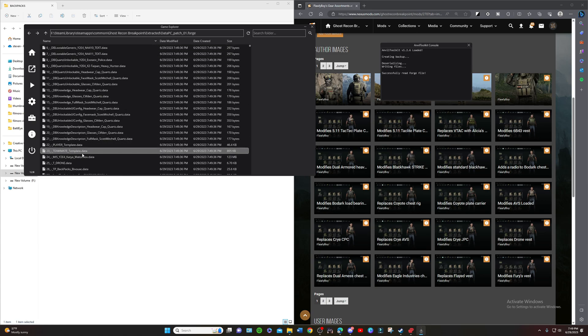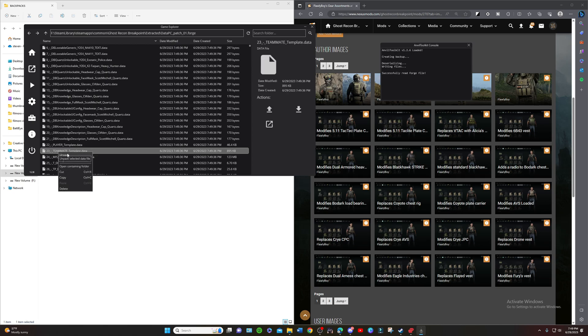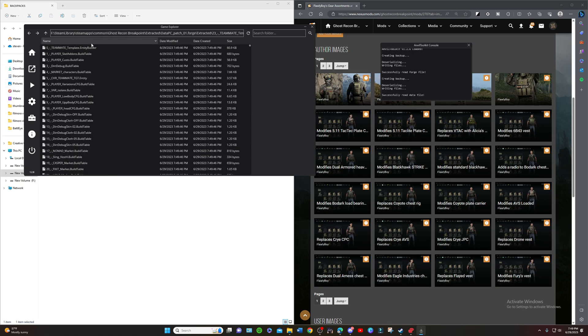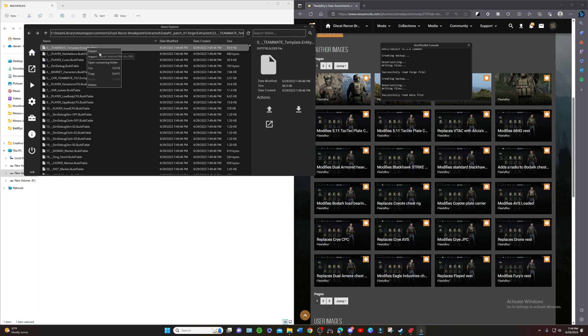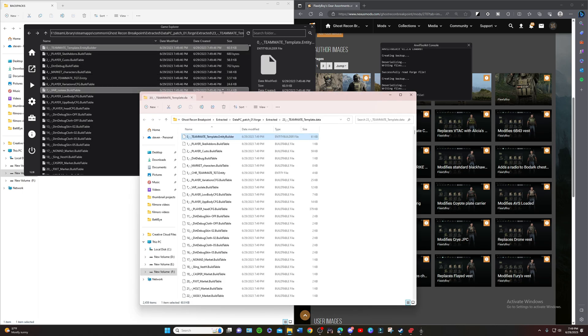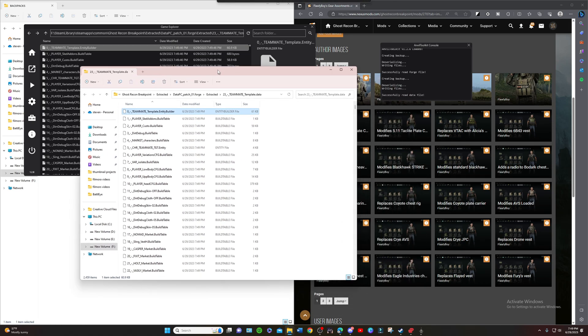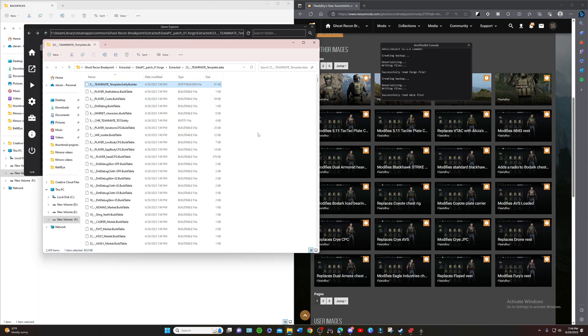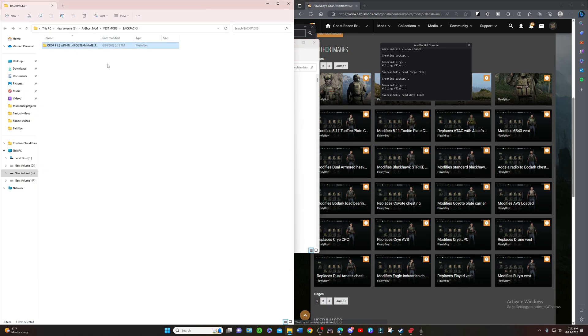We're going to unpack that. Once you unpack that, we're just going to right click and open container folder. This one is pretty easy to do. Once you have this folder open, this is open in your Ghost Recon Breakpoint files.